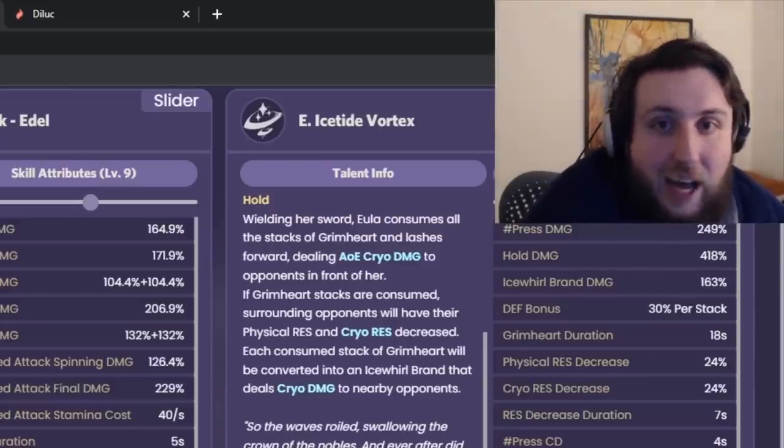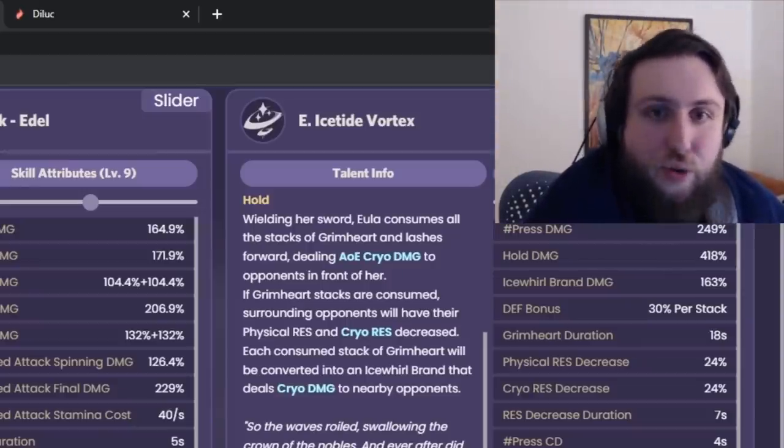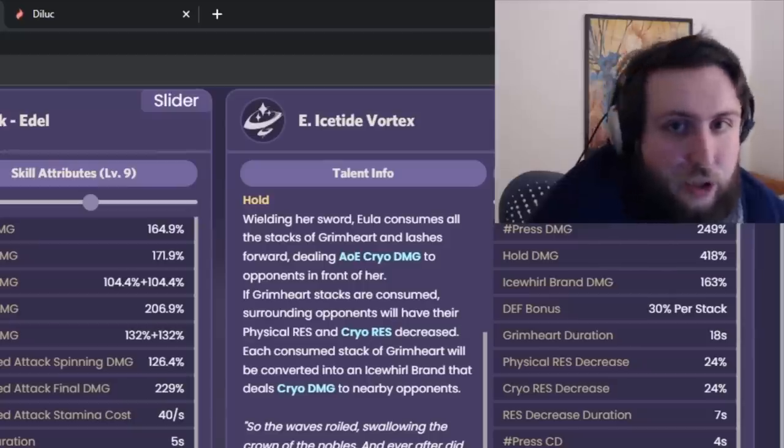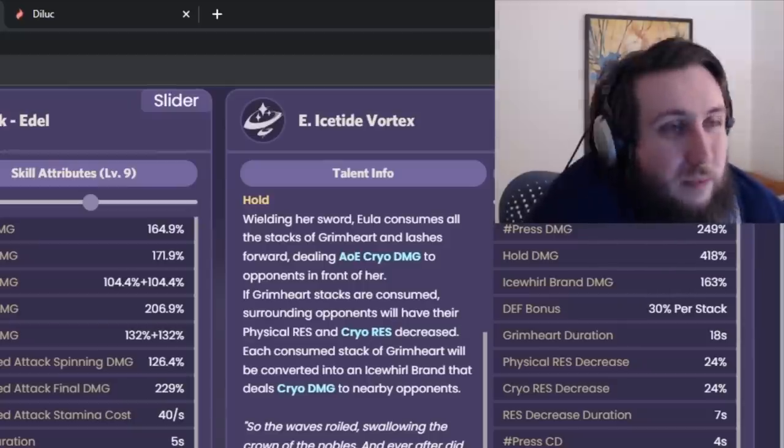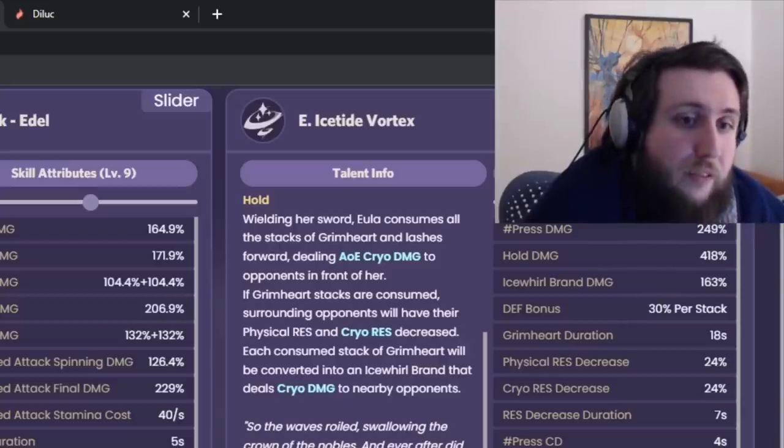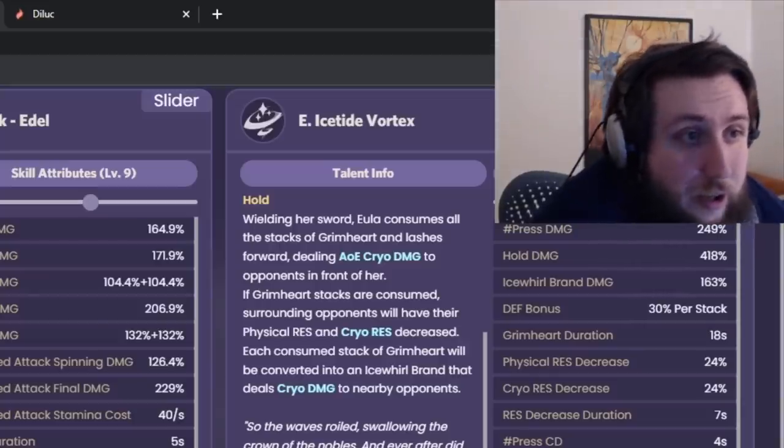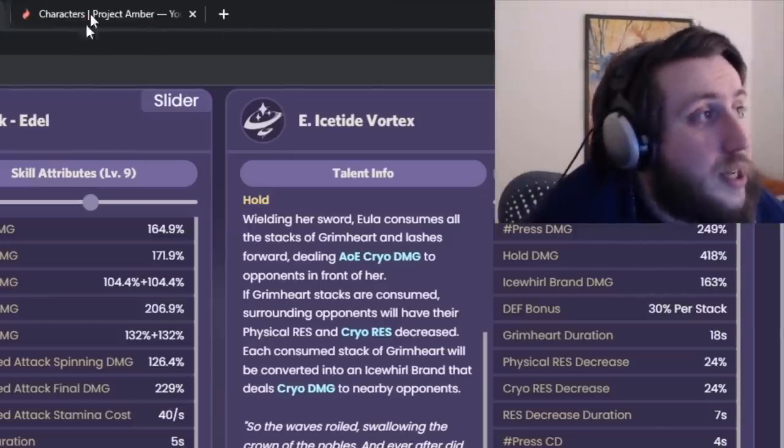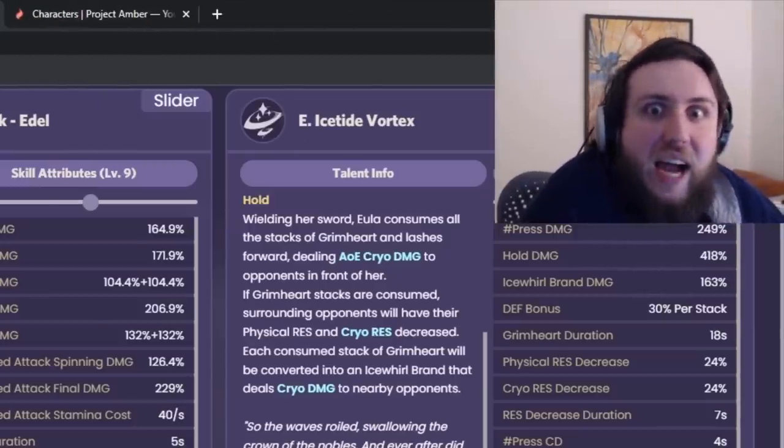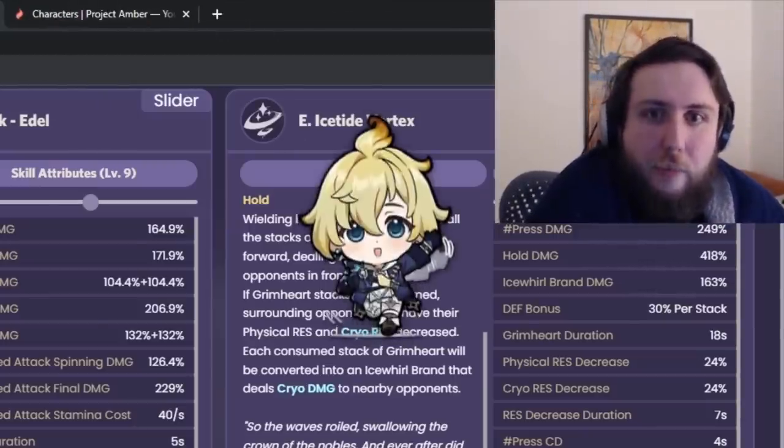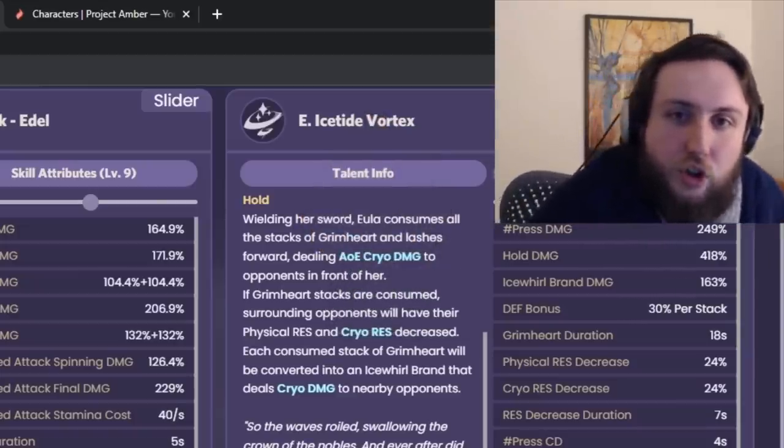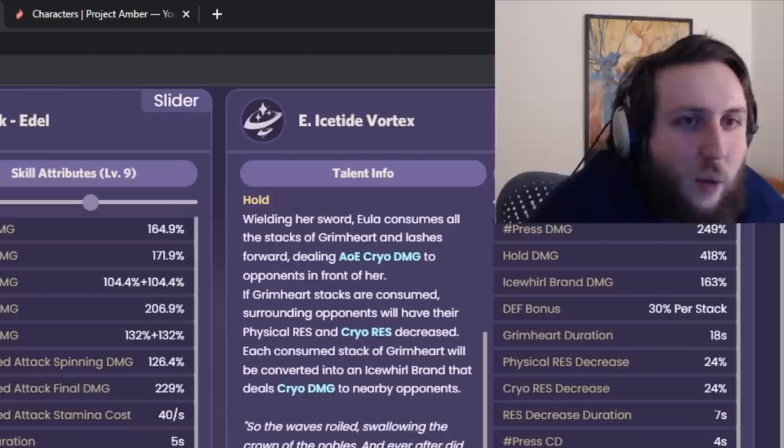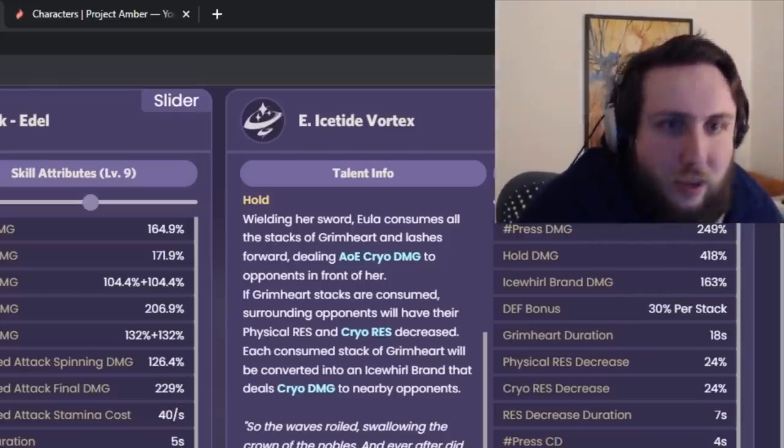Now, the problem with that is that we just don't have the kind of supports that can take advantage of physical damage buffs. We don't have an off-field Fischl that can deal Fischl levels of damage for physical damage that can take advantage of physical damage buffs. And then on top of that, the physical damage buffers that we have are kind of not very good, right? So I'm sure, I'm sure you're seeing this kit and you're like, wow, we finally have a unit for Mika.